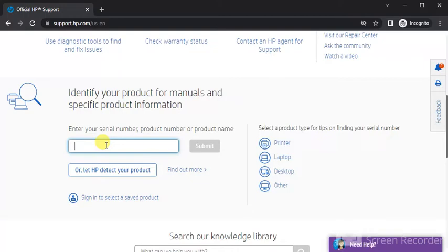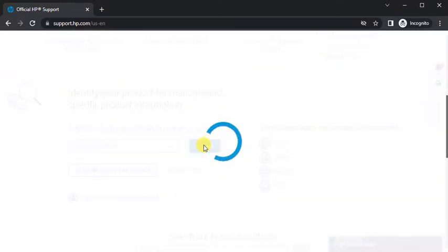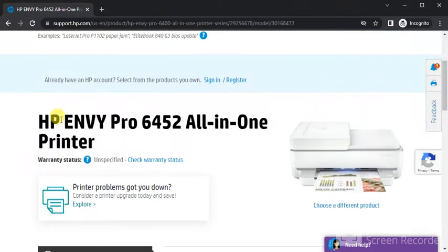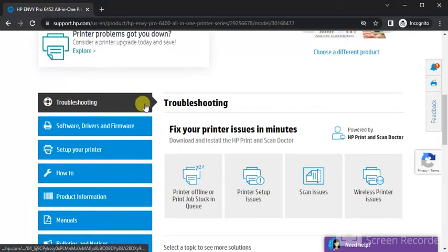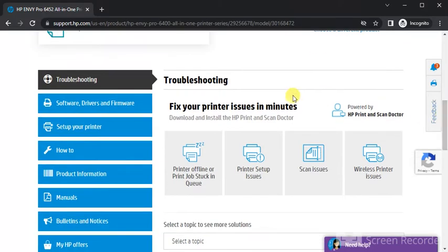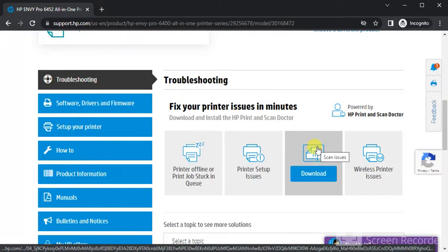Type the printer model name for which you are going to fix scan issues. Click on Submit. After clicking, a page will open where you can see the printer model name and its image. By scrolling down, you will find the troubleshooting section, and under troubleshooting, all issues are listed related to the printer, like scan issues. You need to download the driver to fix scan issues.